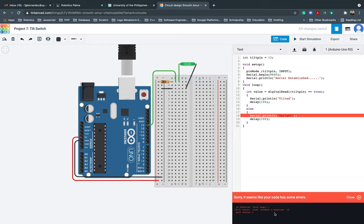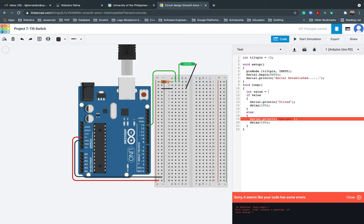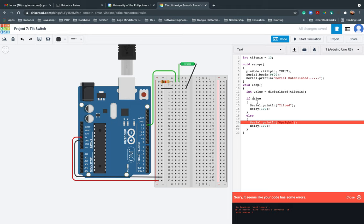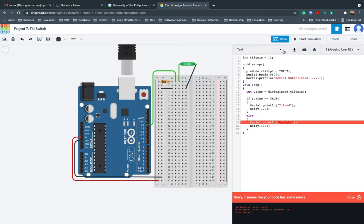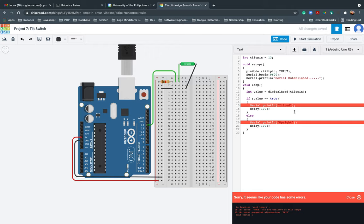Let me go back. Int value equals digital read tilt pin. Oh my god. That's why. The true earlier that we did, all capital letter, did not work. So we'll be using the true all in small letters.